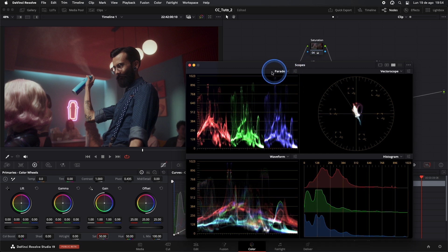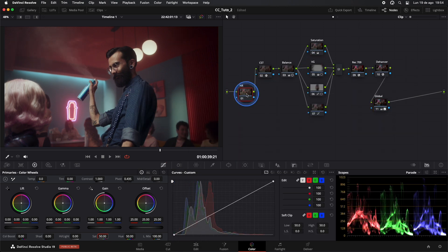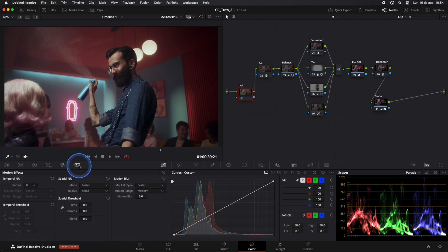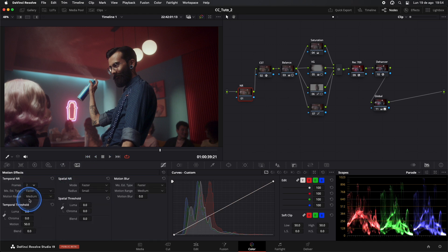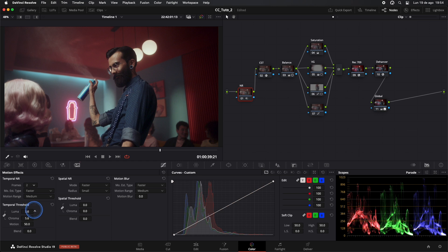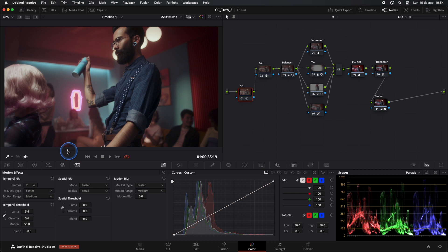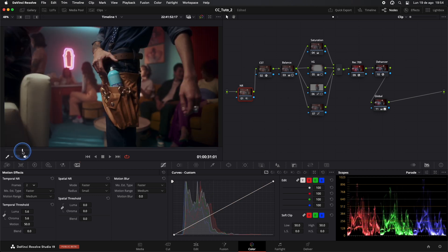At this point, I'll add our Noise Reduction. Just a bit. Around 5 should be more than enough for this image.